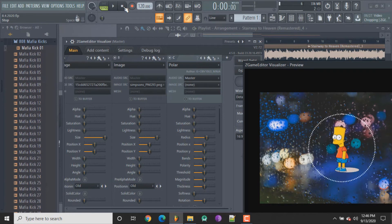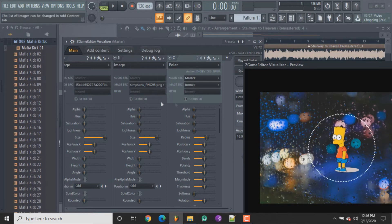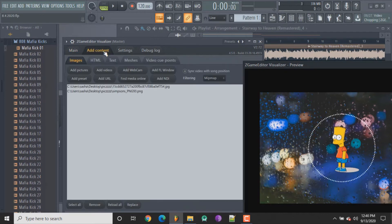Now if you want to take it a step further and add a GIF — which I think is super cool — or maybe you want to add a video and make something out of that, you can do that as well. We're gonna go back to add content and now instead of clicking add pictures, click on add videos.